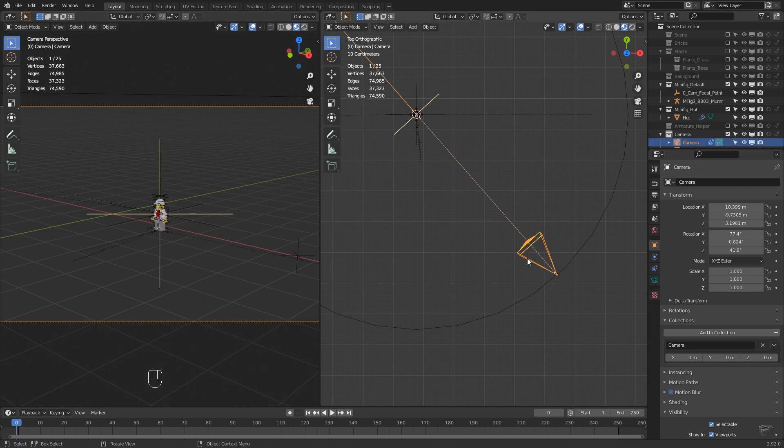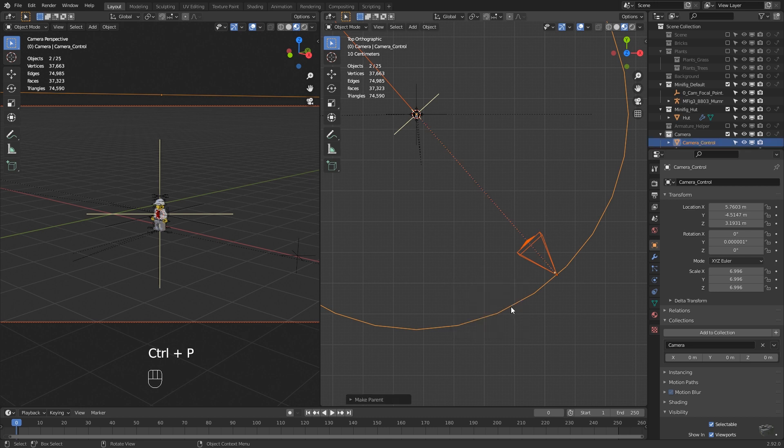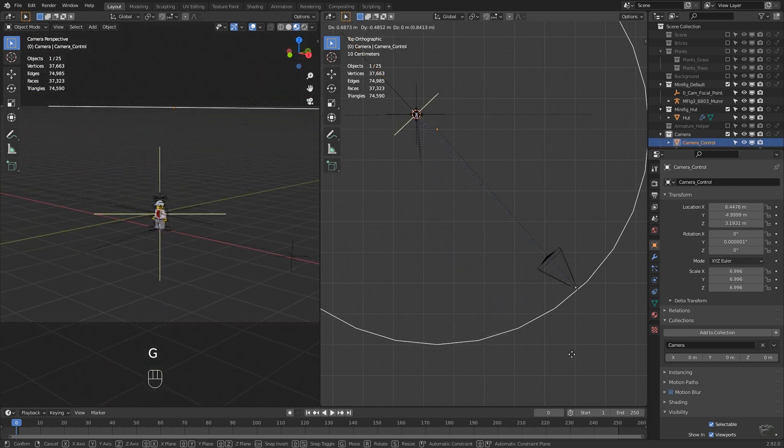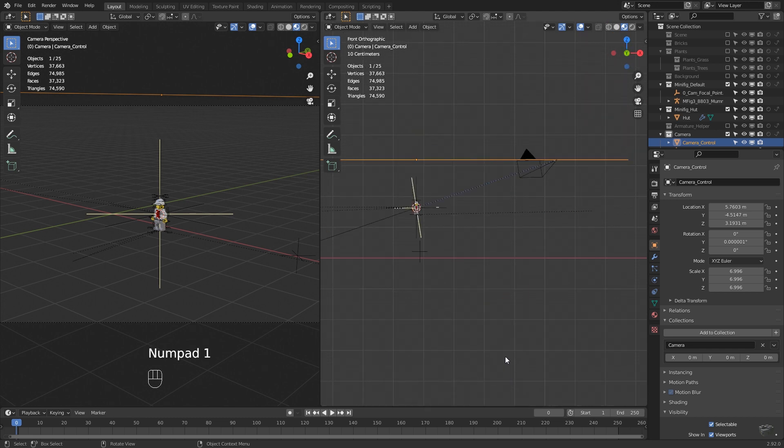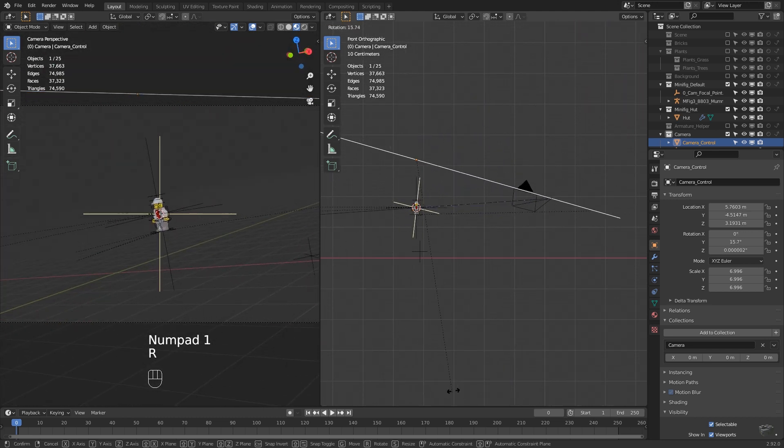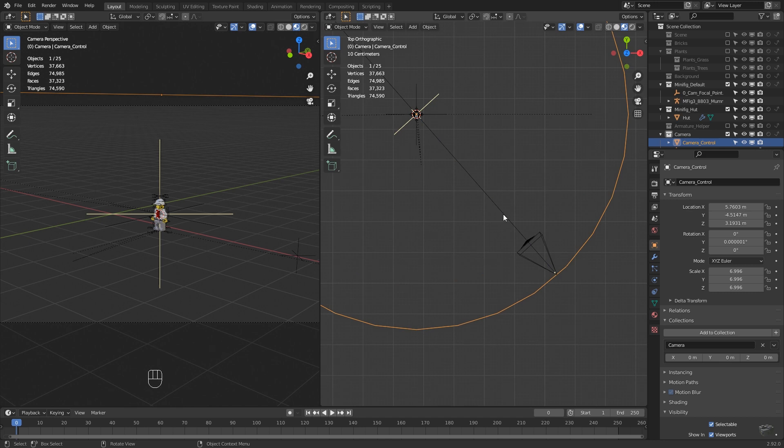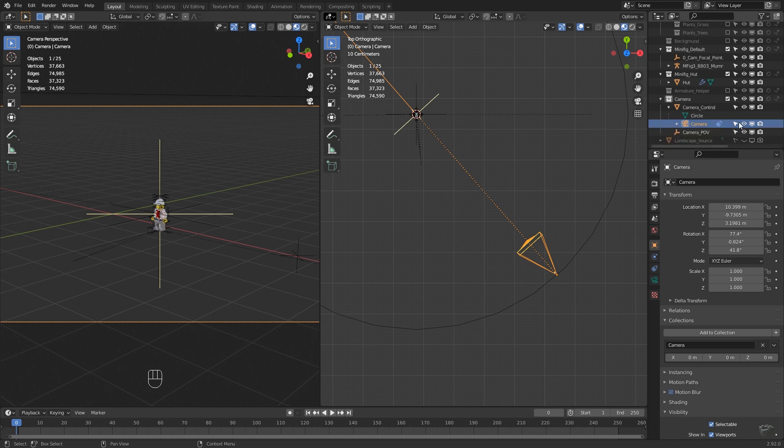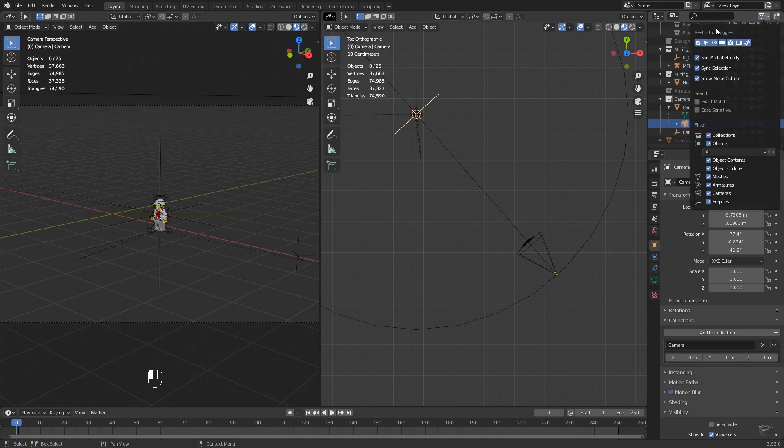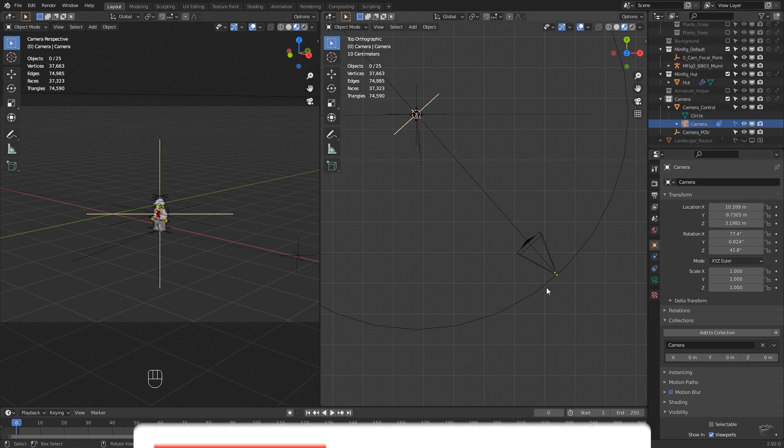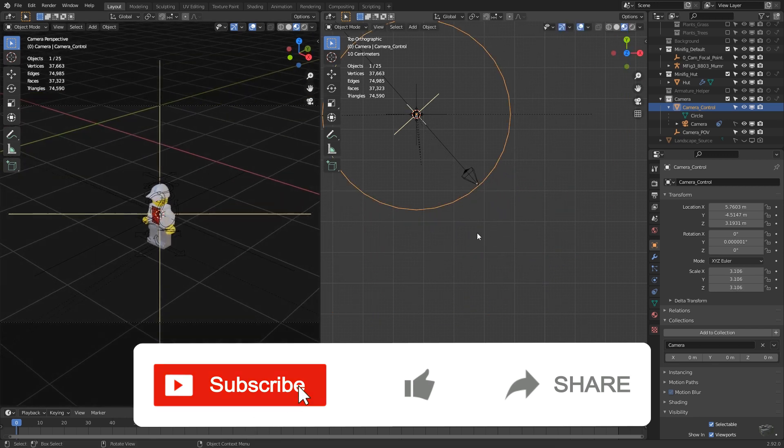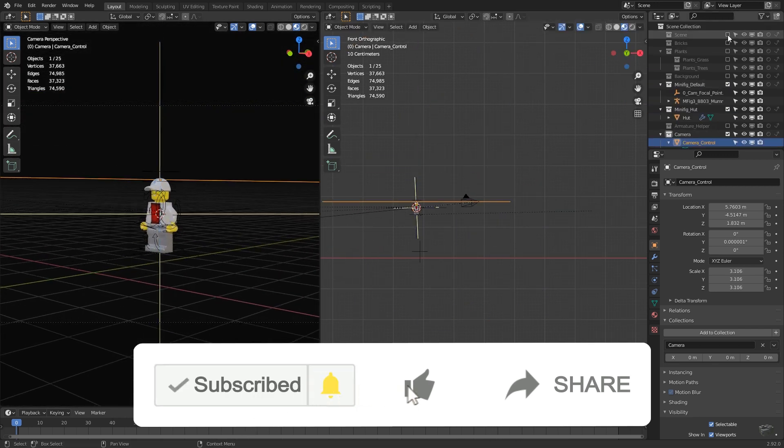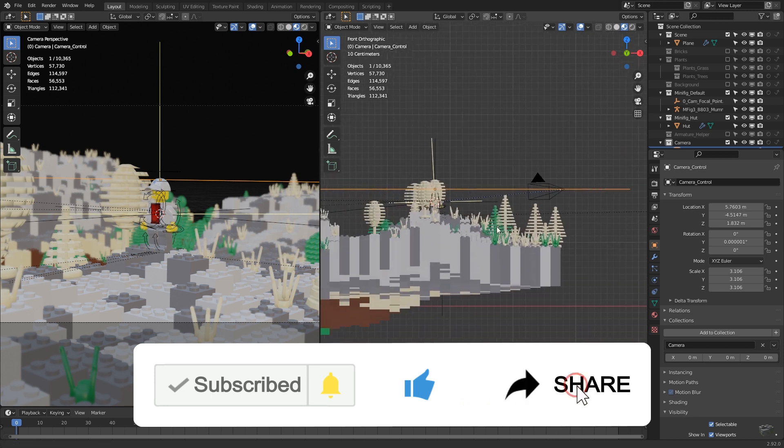With the camera selected, press Shift and select the circle. Then Ctrl-P, set parent to object and keep transformation. This will copy all translation and rotation from the circle to the camera. To ensure we are not going to move the camera alone by accident, we disable the selection of the camera. If you don't see this, click on the filter and enable all restriction toggles. Now we move the camera point of view empty and the camera control circle to have a beautiful still image.